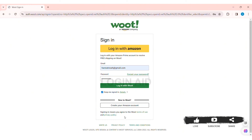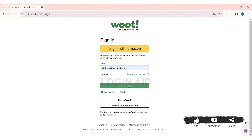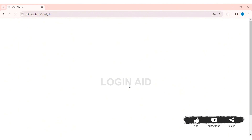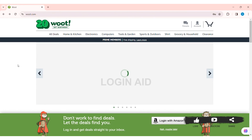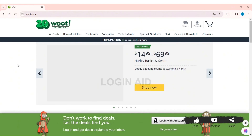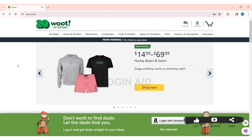After entering all your credentials, click on Log In with Woot. With that, you'll be able to log in to your Woot account. This is how we can log in to a Woot account on PC.